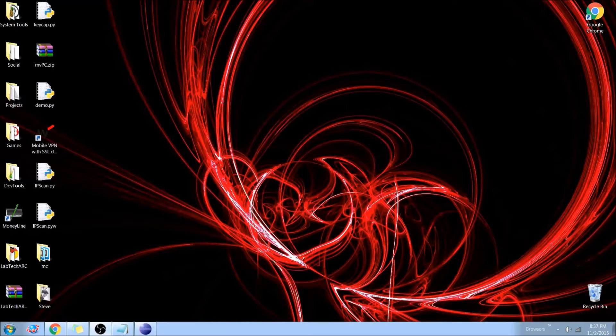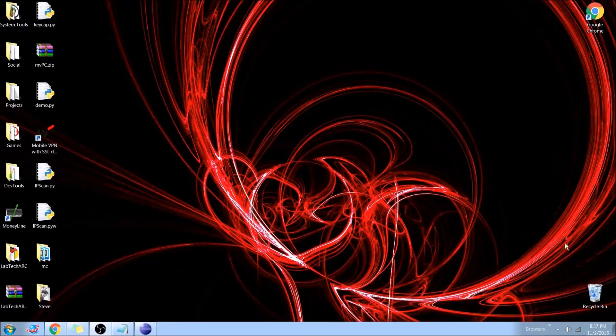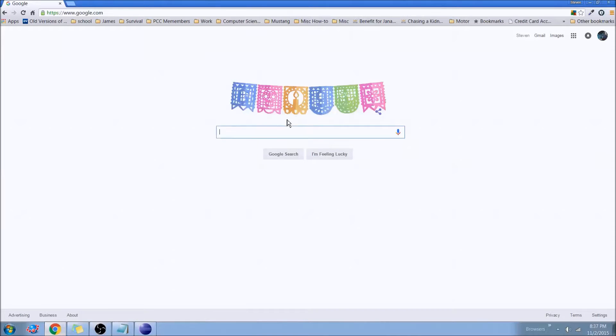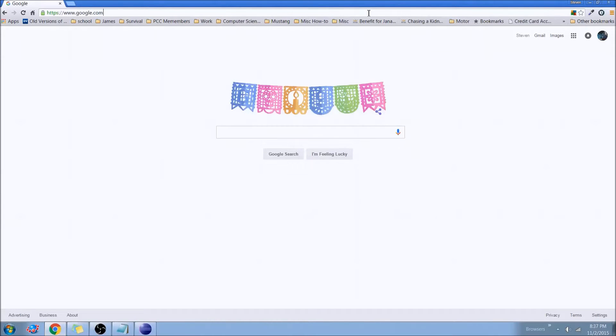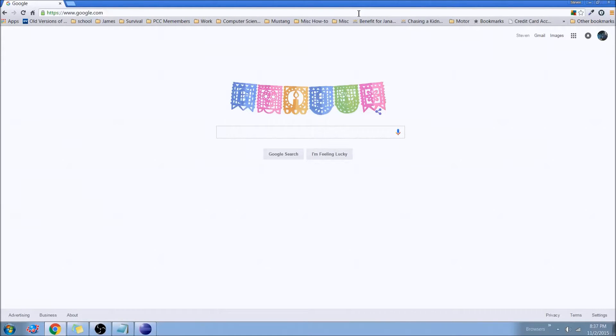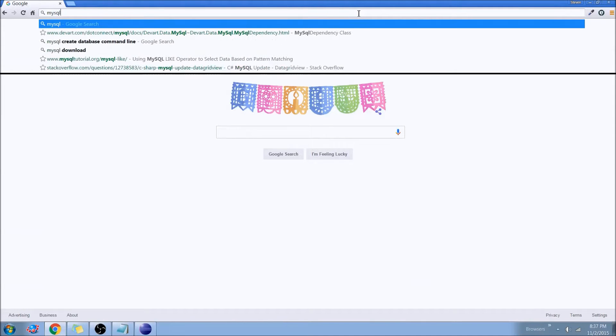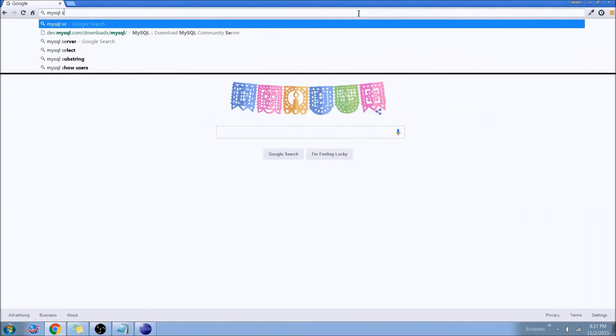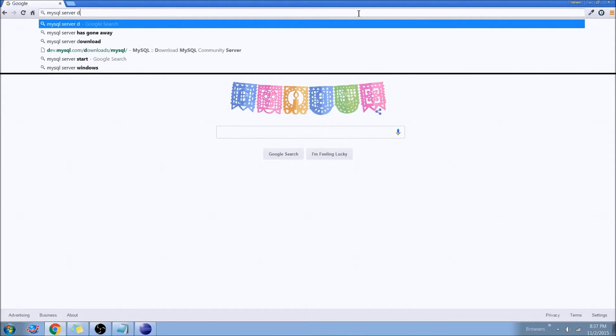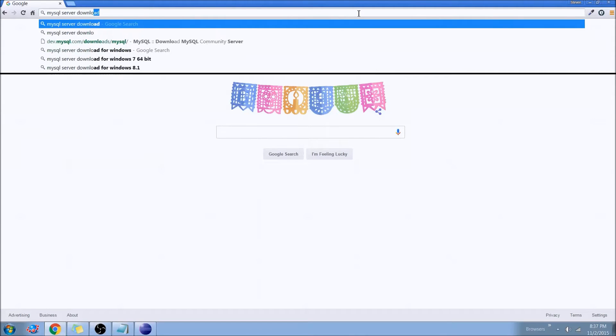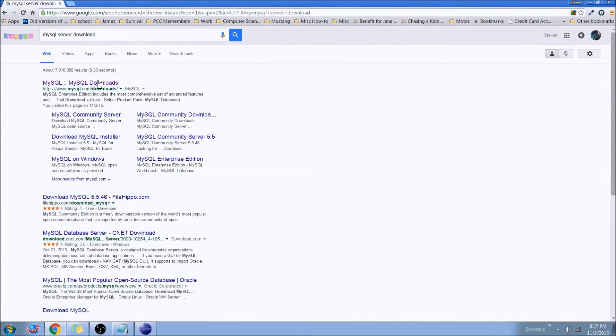So the first thing that we're going to do is we'll open up our favorite web browser, and we'll drop out to Google, and from there we'll go out to MySQL Server Download, and it's this first result here.